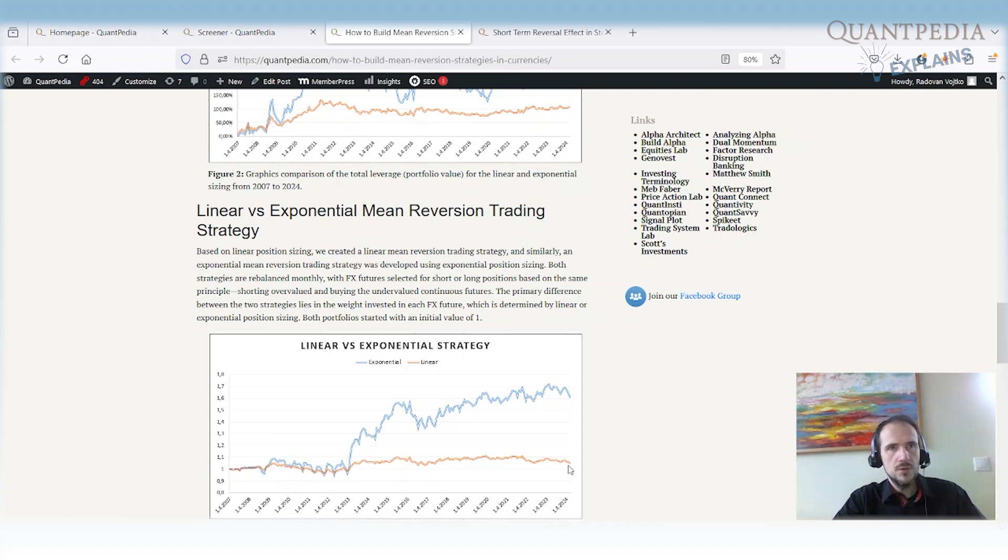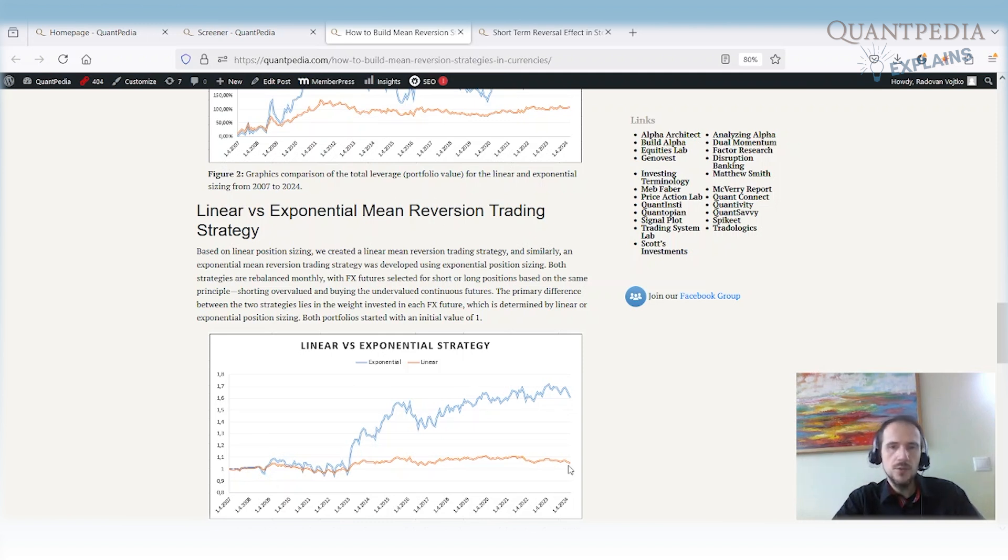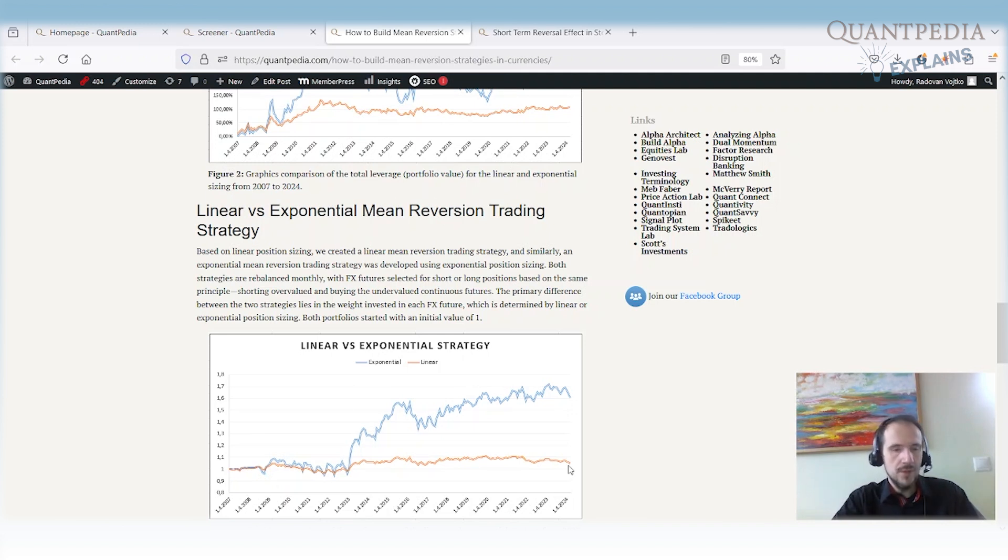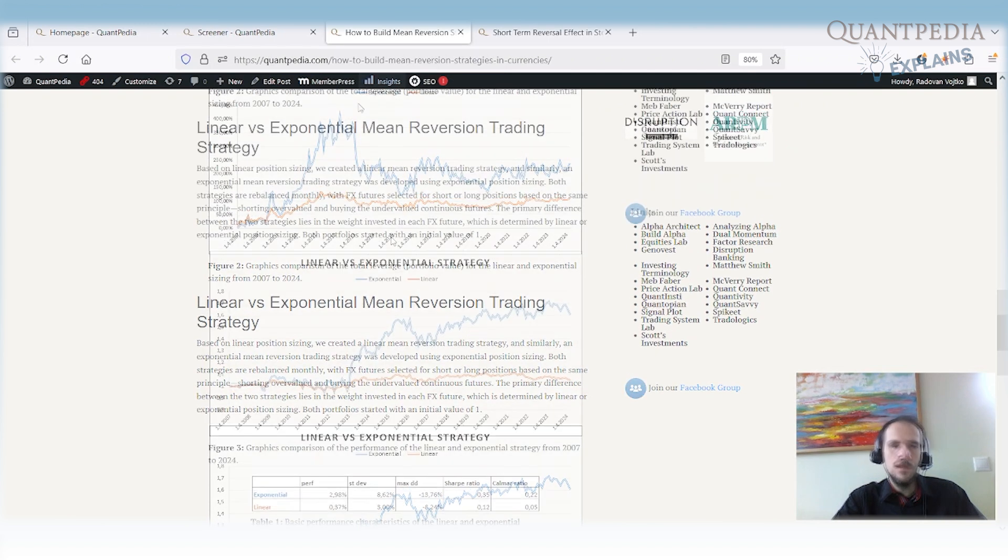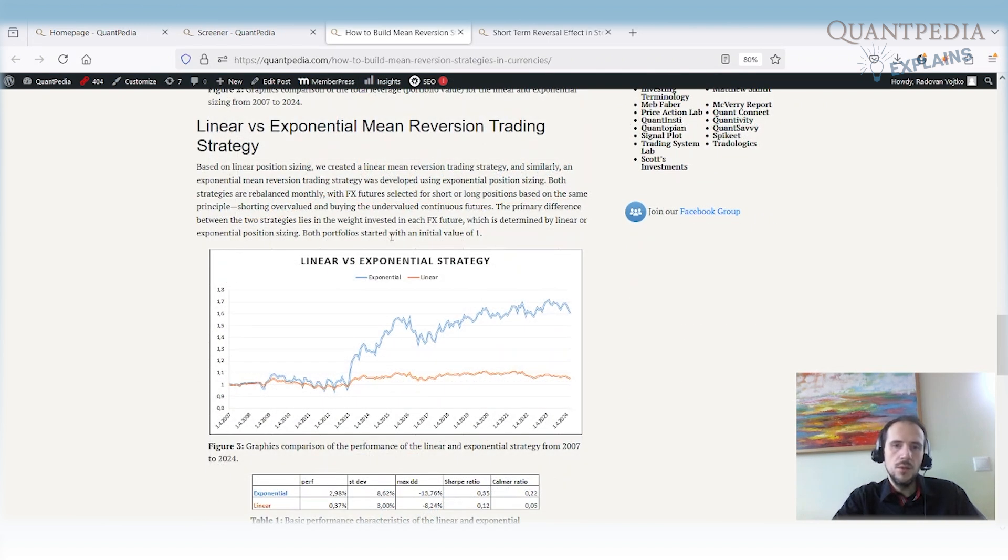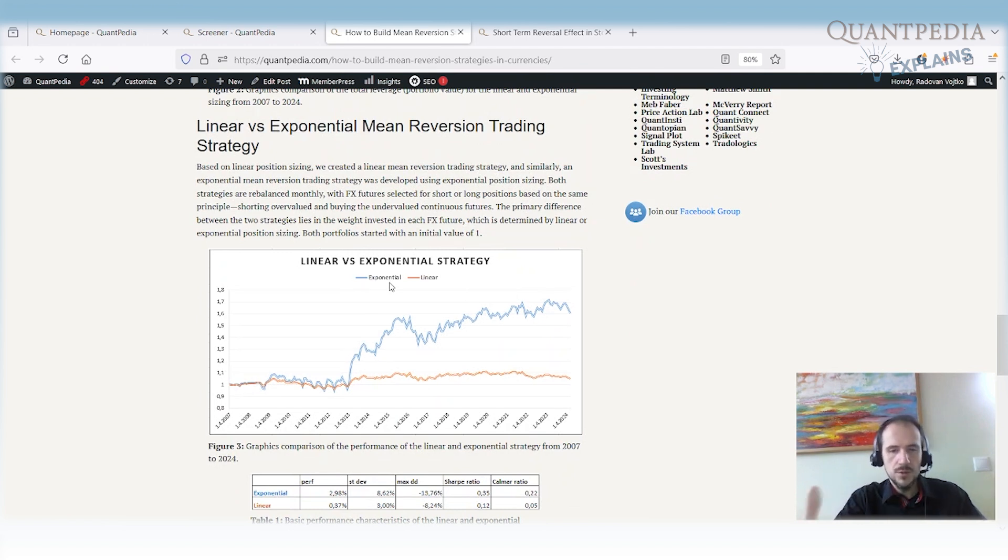Of course, you need to have some stop loss. You need to have proper risk management. You need to calculate how much do you expect to lose in case there is some negative movement. And what will be your total position or what will be your total leverage? So in our case, total leverage was around 4 to 1. And what the exponential sizing allows you to do is that it allows you to earn money from the relative positions of the currencies.